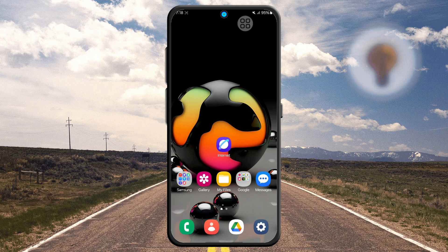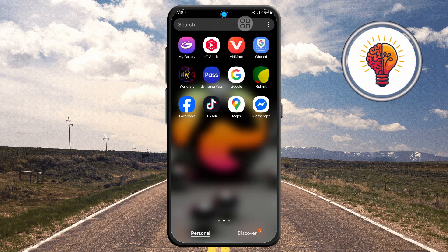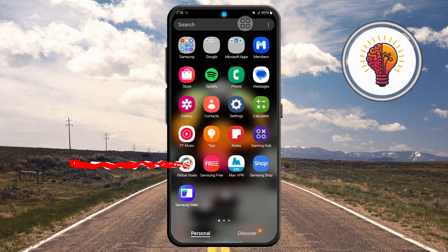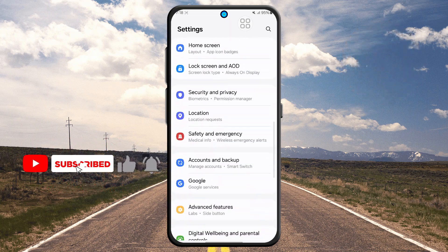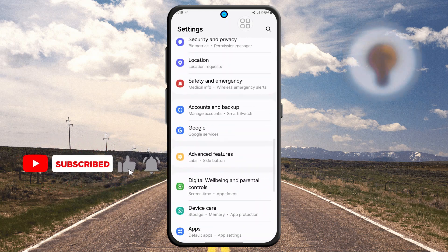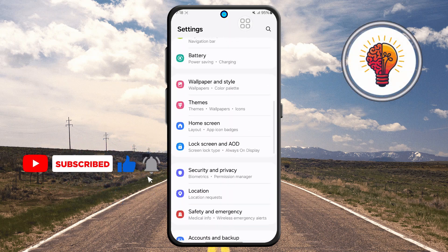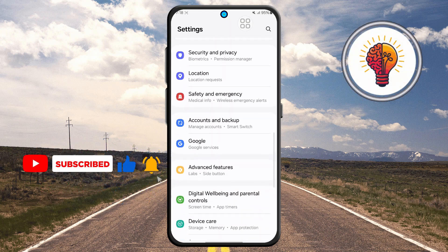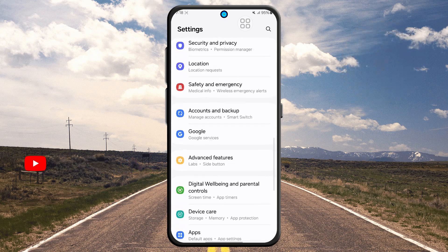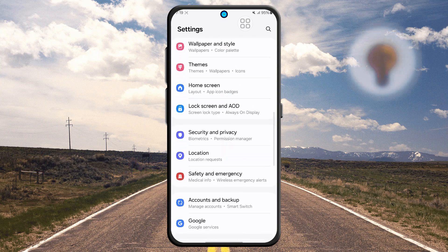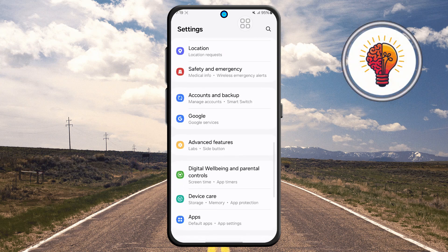Step one: first unlock your phone and open the Settings application. This is where you can find various customization options for your device, including display settings, privacy, security, and of course, the apps menu.